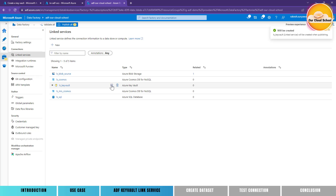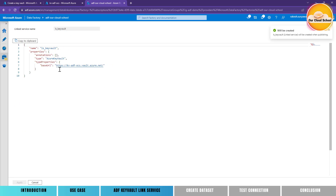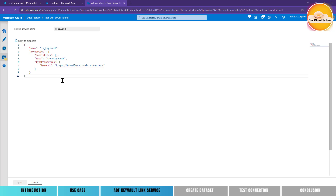If I click on the Code option you will see that because we are using system managed identity, there is no encrypted secret used to define this linked service, which is a very good option. Having this Key Vault linked service in place, we should now be able to fetch any secret from this particular Key Vault and use those secret values in our linked service logic anywhere.